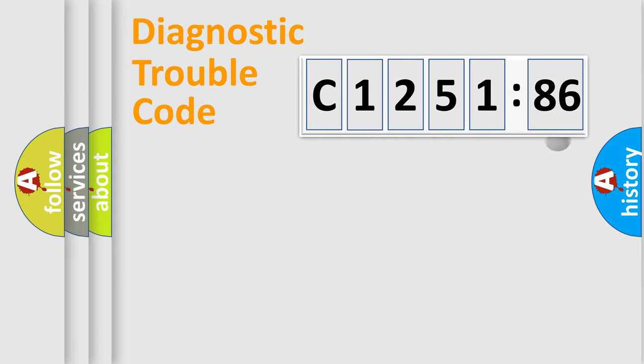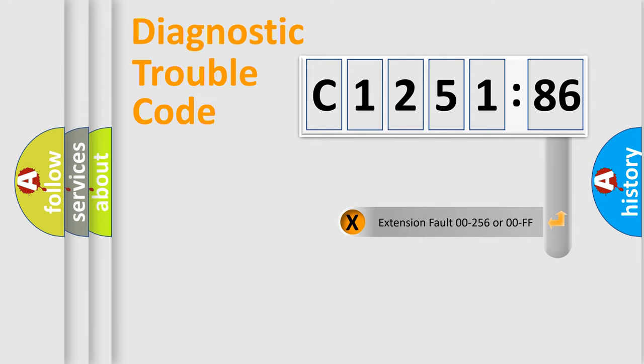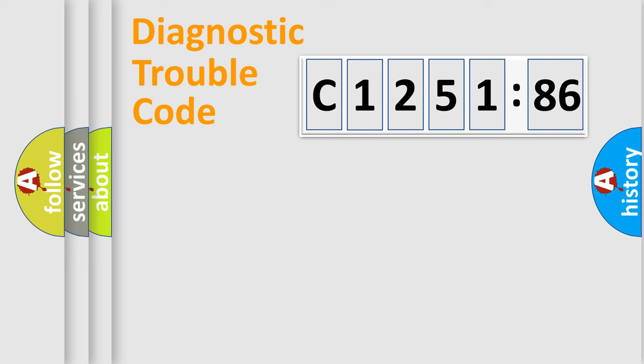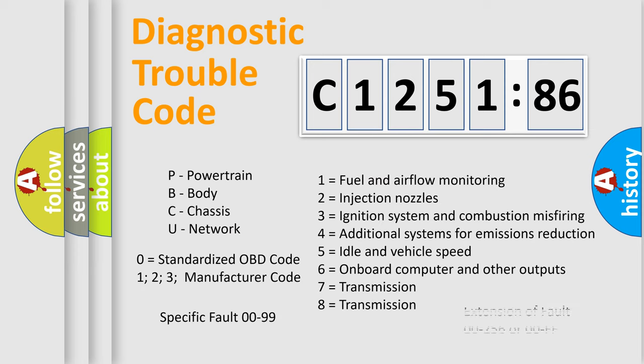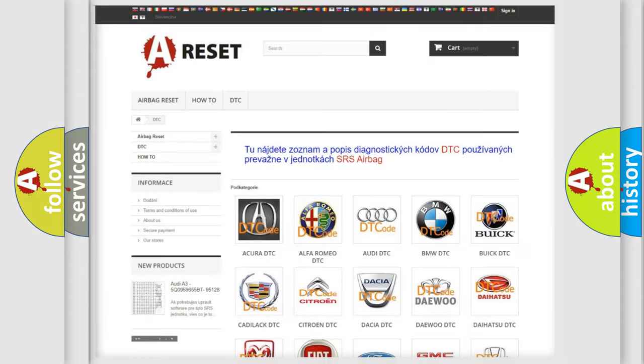Only the last two characters define the specific fault of the group. The add-on to the error code serves to specify the status in more detail, for example, a short to ground. Let's not forget that such a division is valid only if the second character code is expressed by the number zero.